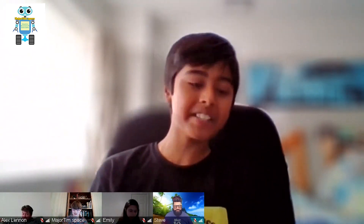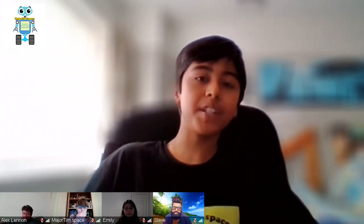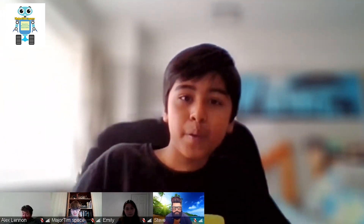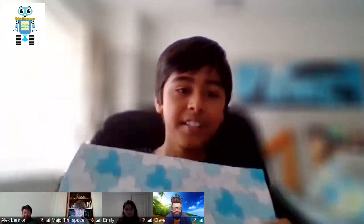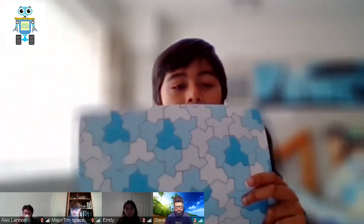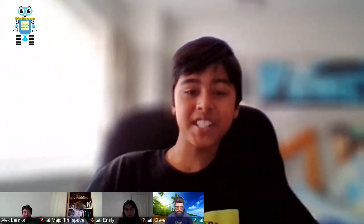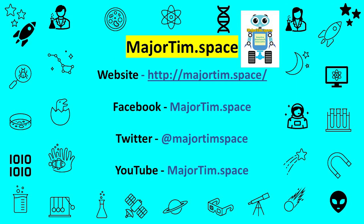Congratulations, Myle. Well done. Cheers.